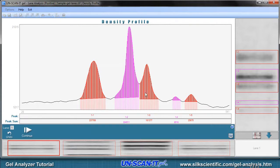Click the continue button to continue to the next lane density profile and follow the same procedure to define the peaks and baselines for that lane.